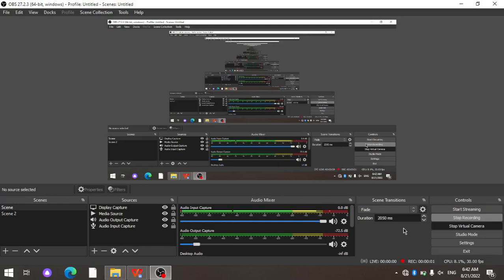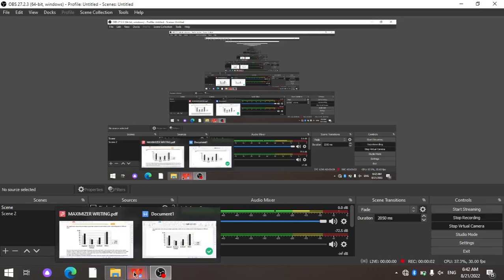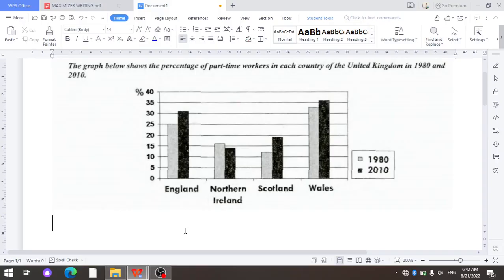As-salamu alaykum, dear members of Alabad Academy. In the last lesson we learned together how to write an introduction and overall sentence. If you learned perfectly, we will practice writing the introduction and overall sentence in three sentences.